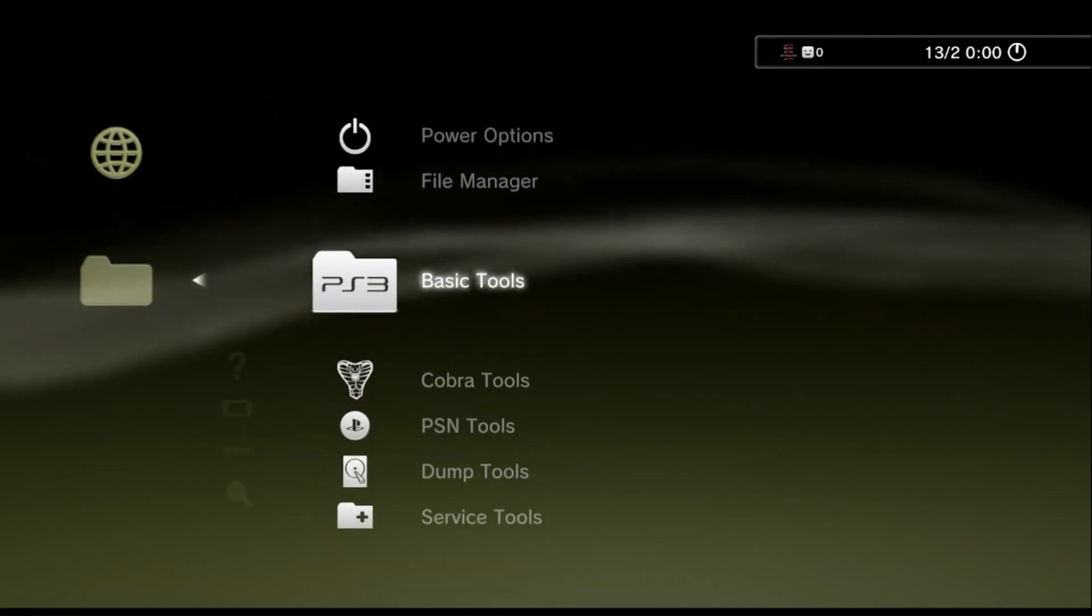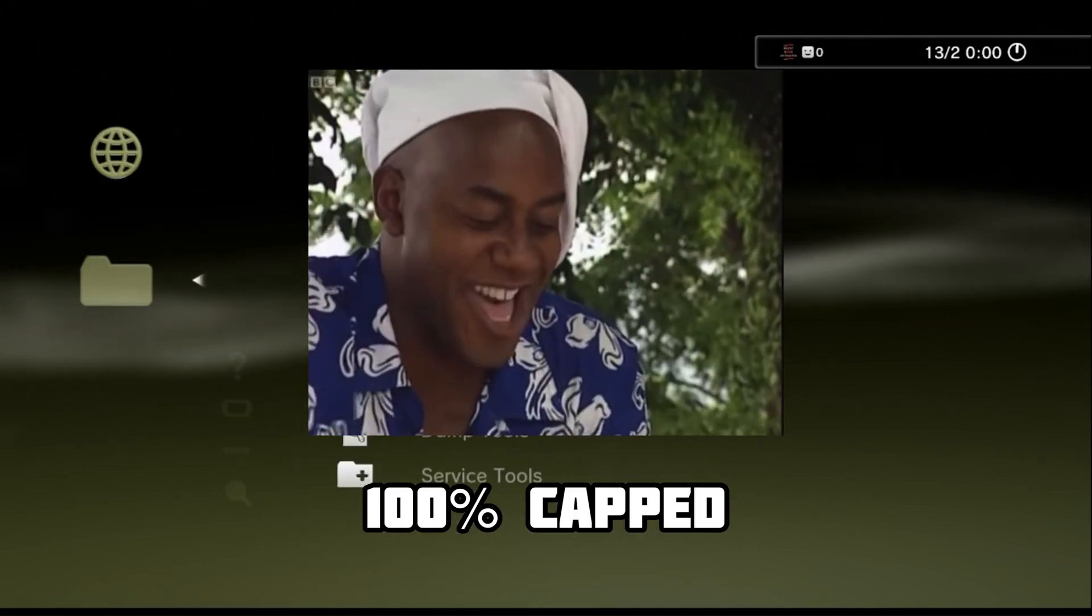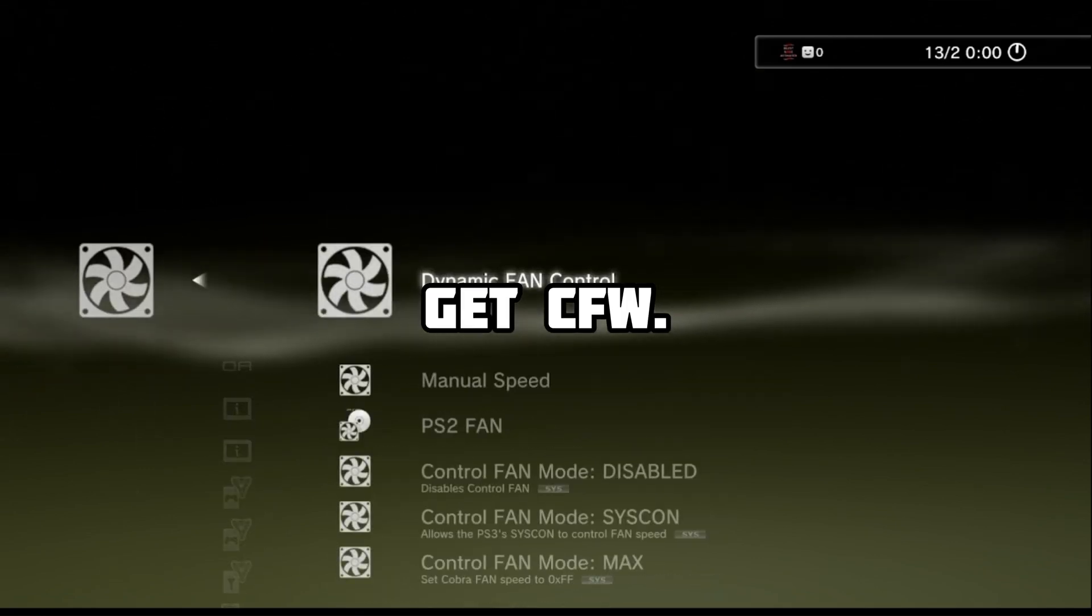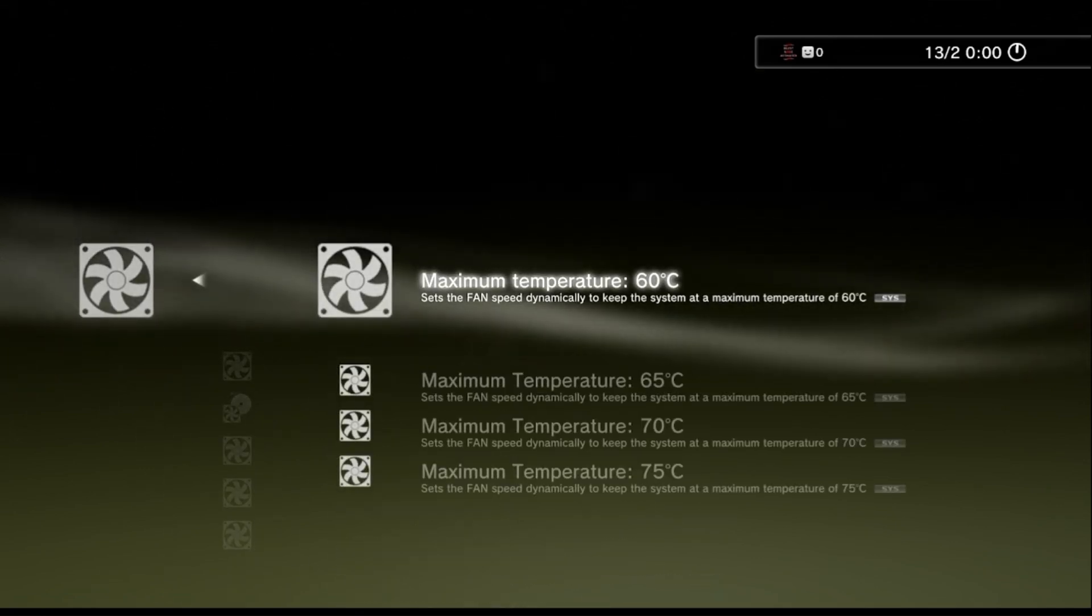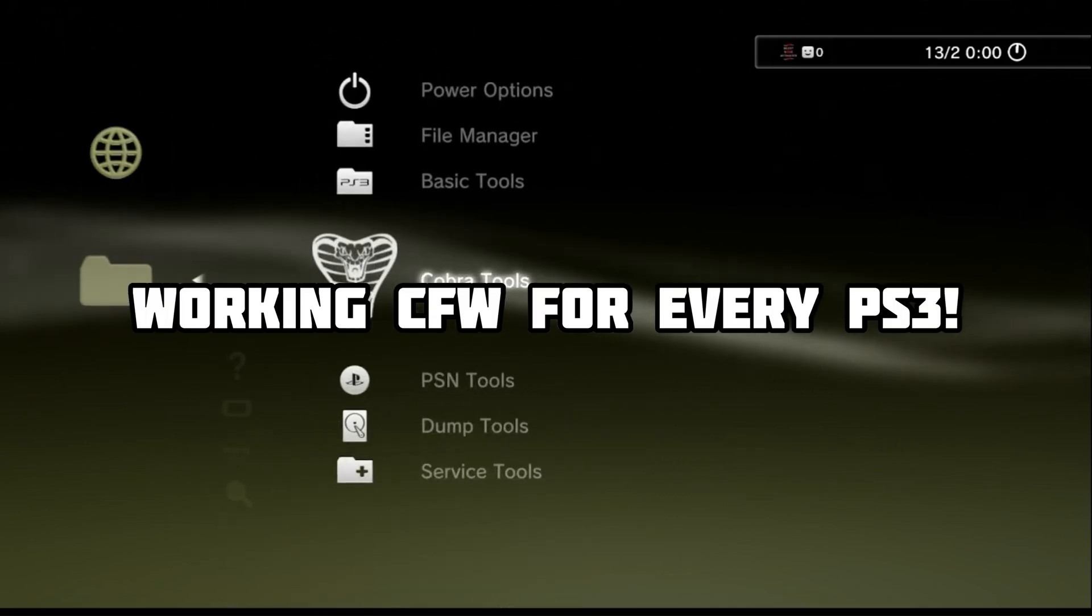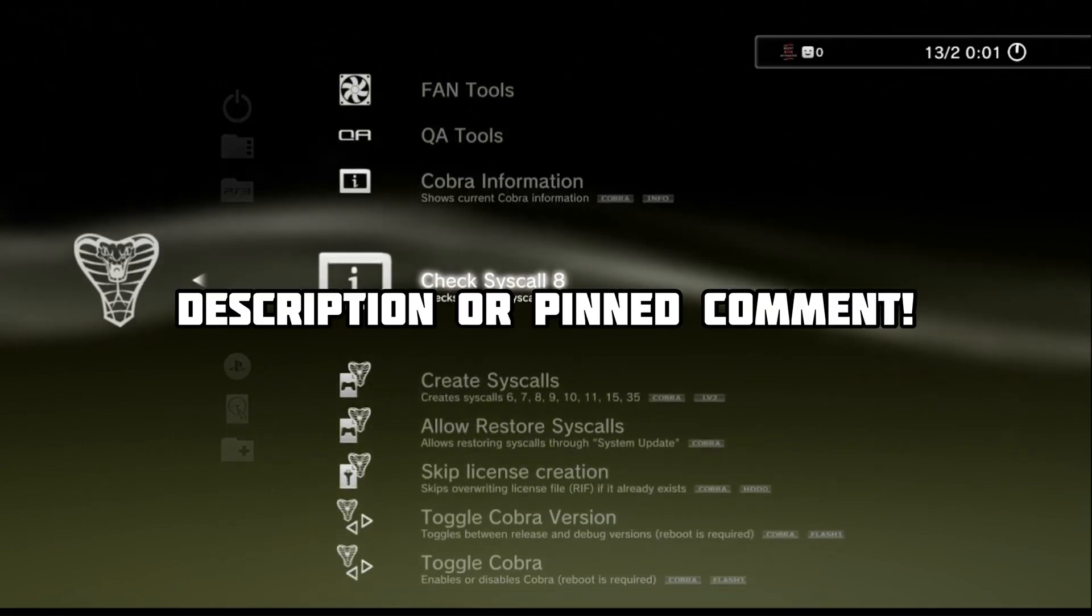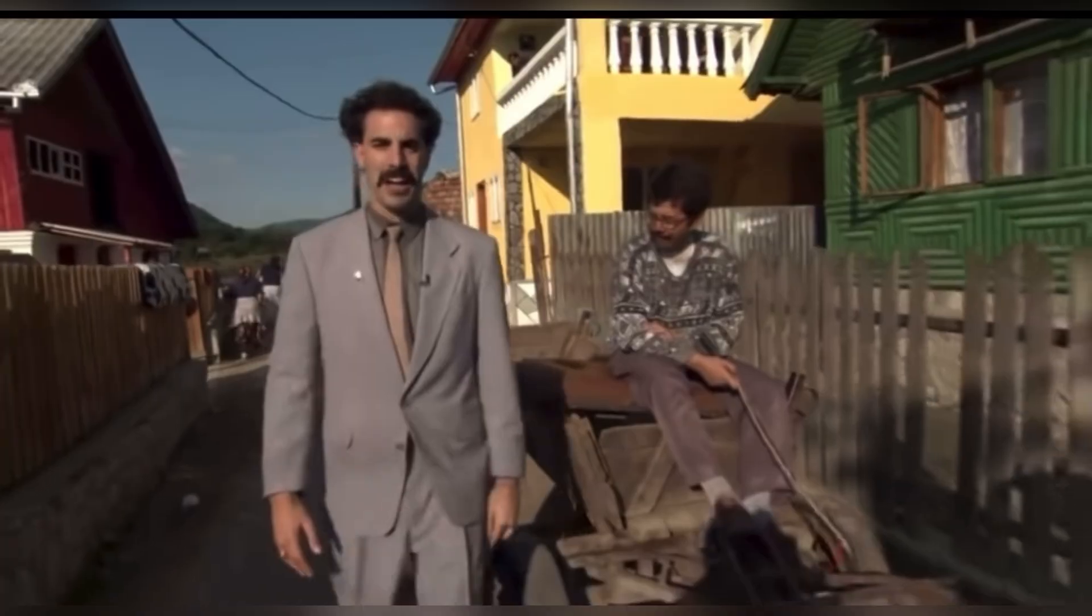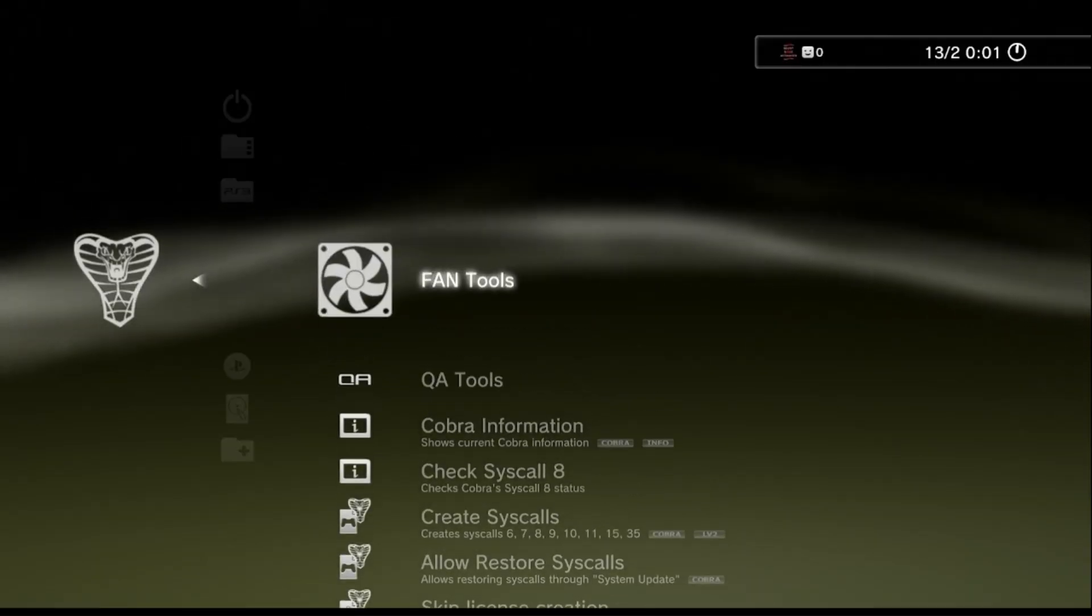By the way, did you know that HEN firmware is 100% cap? Custom firmware is the way forward. Well, as luck would have it, I have recently uploaded a working custom firmware tutorial for any PS3. Link is in the description or in the pinned comment. Anyway, let's get into this tutorial.